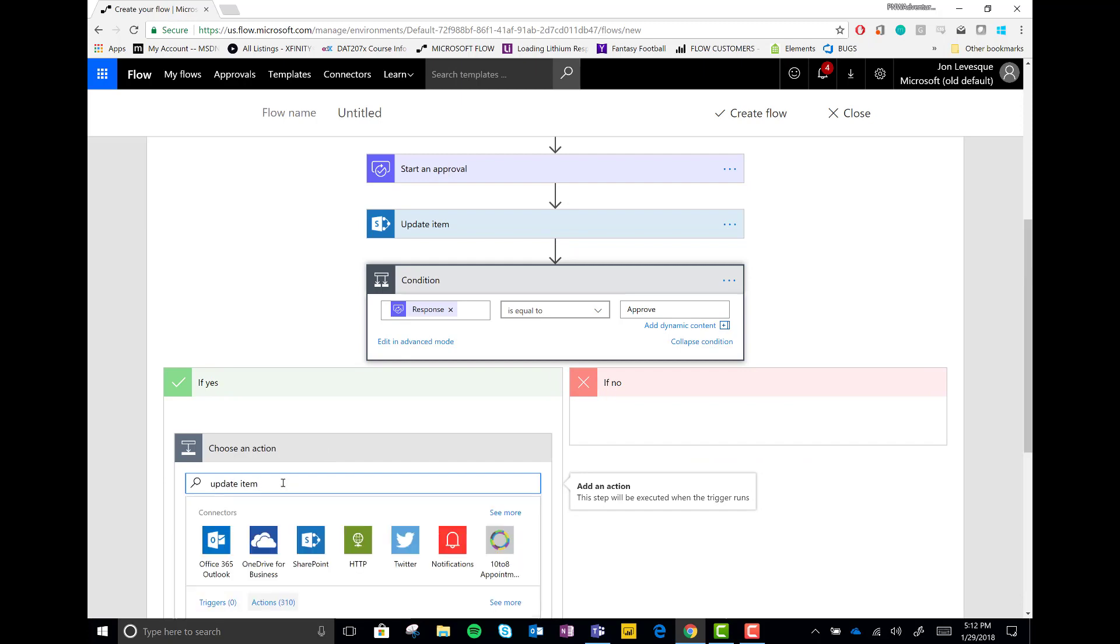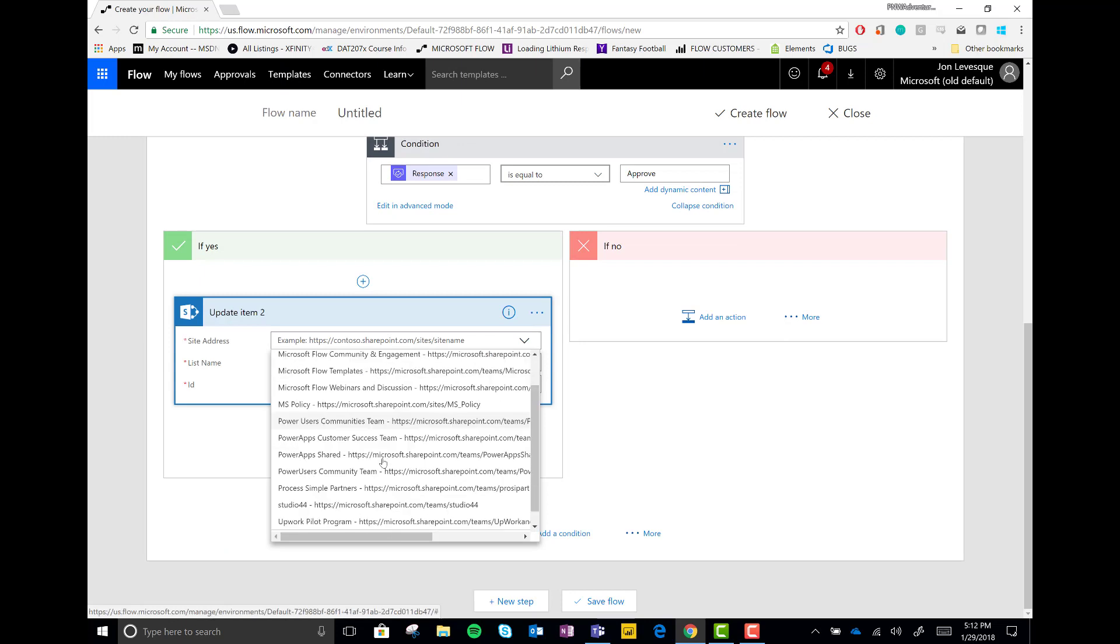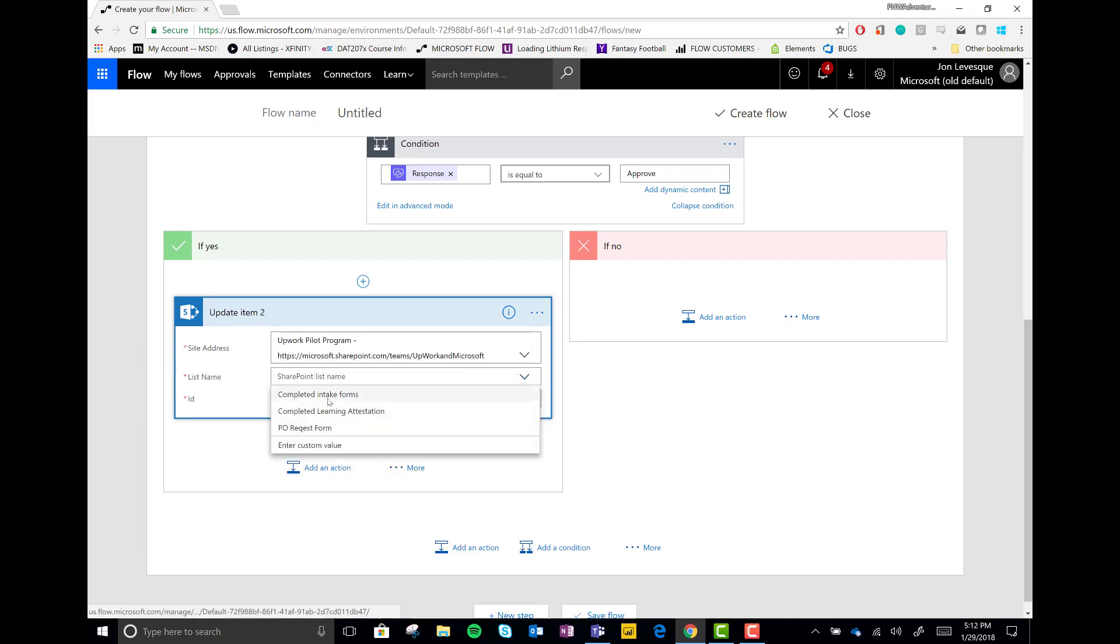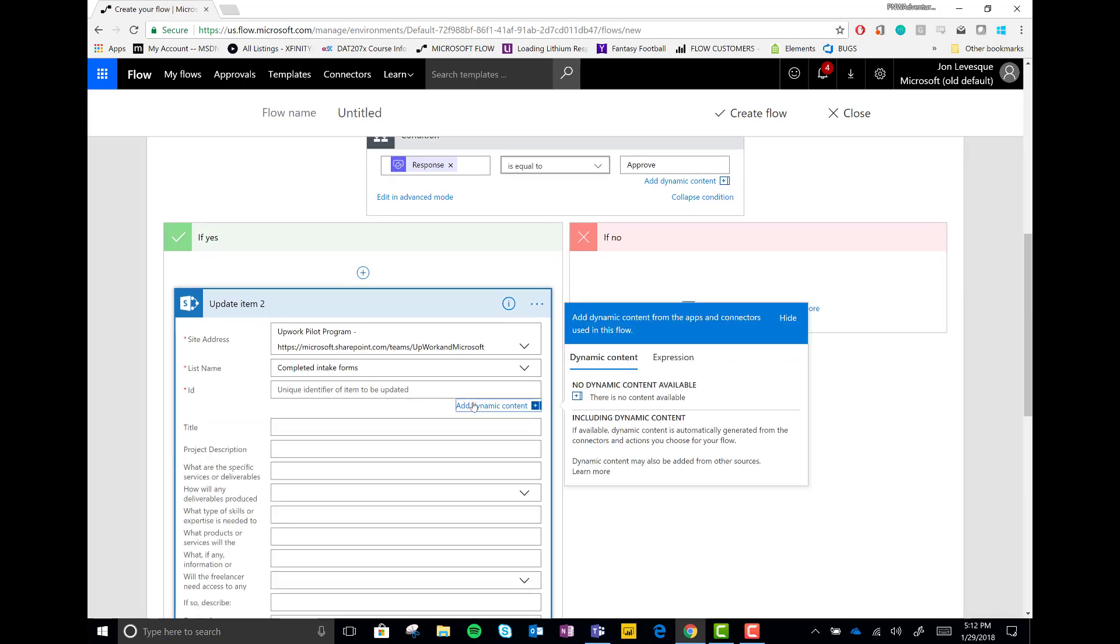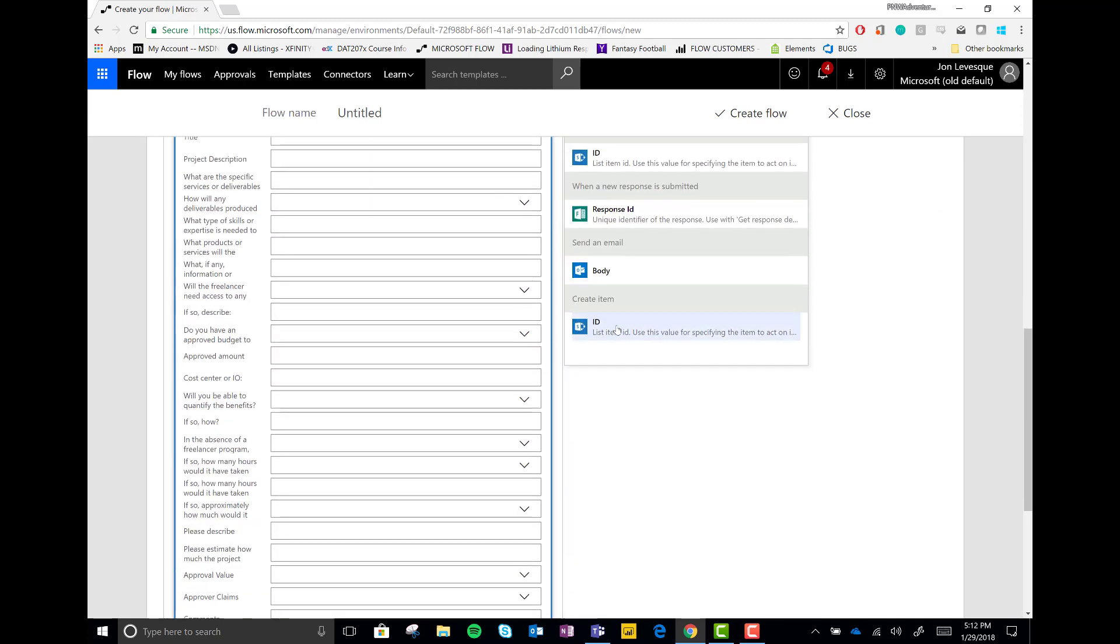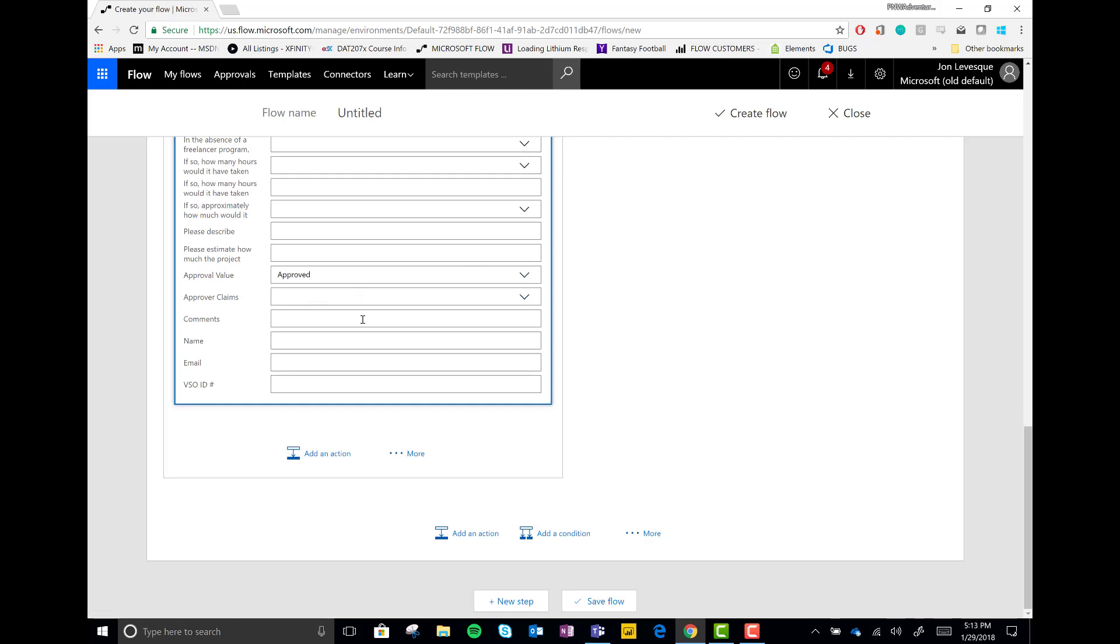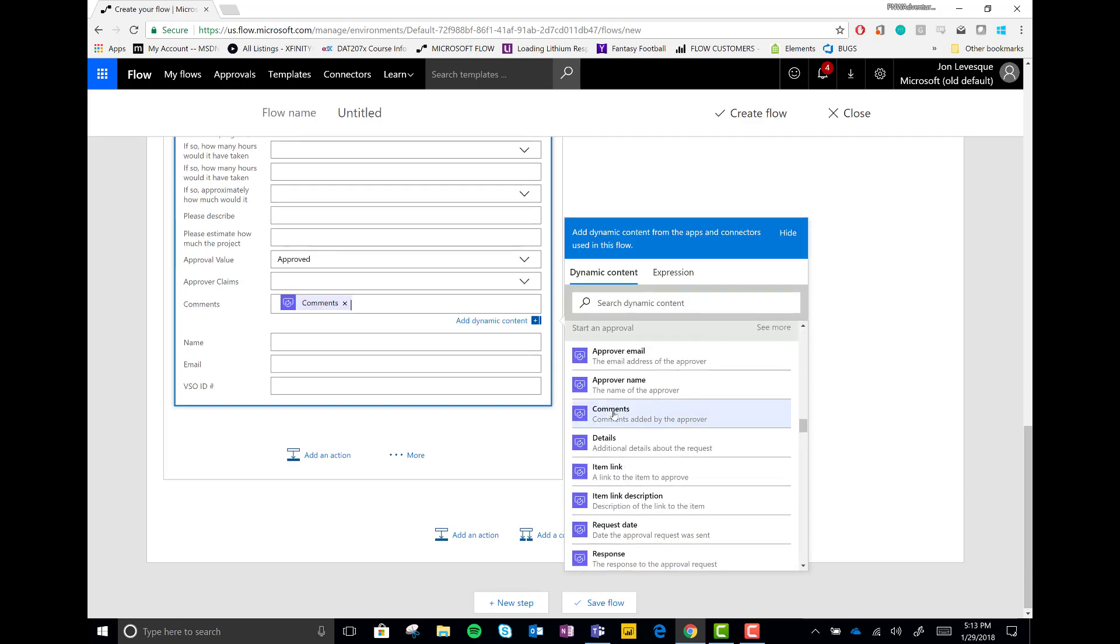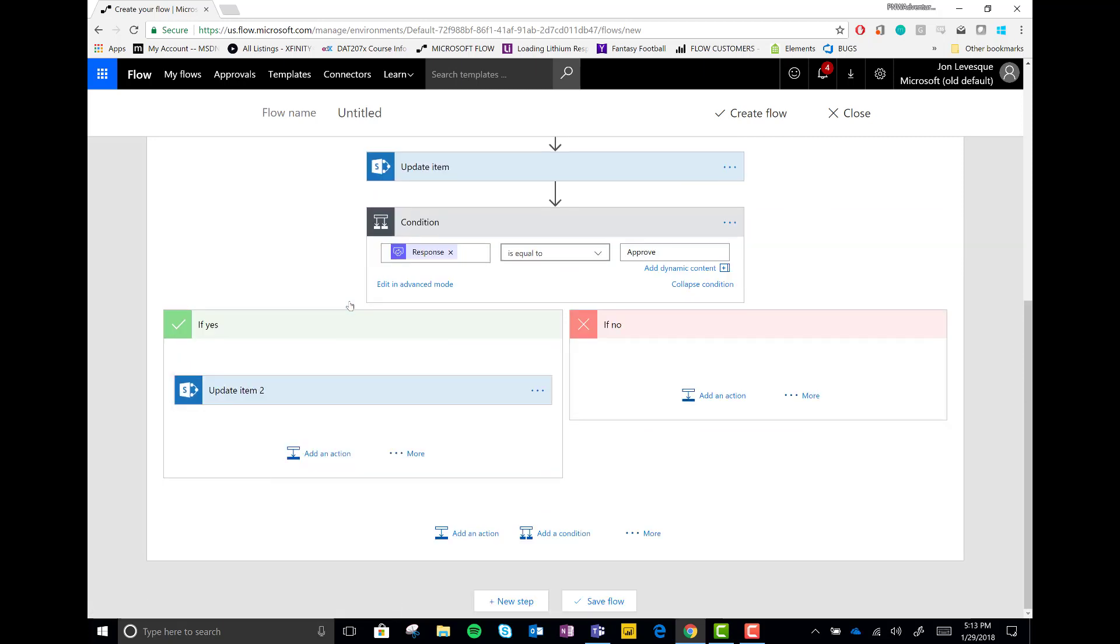And if yes, it is approved, let's go ahead and update the SharePoint item. Let's connect to that same list again. And let's go ahead and change that response to approved. And let's put our approver comments in there. Comments. All right. Let's close that up.